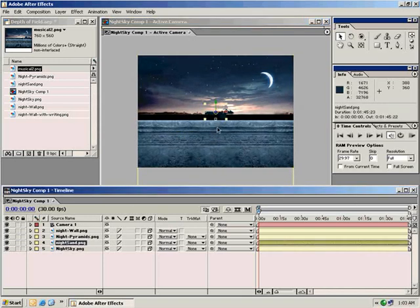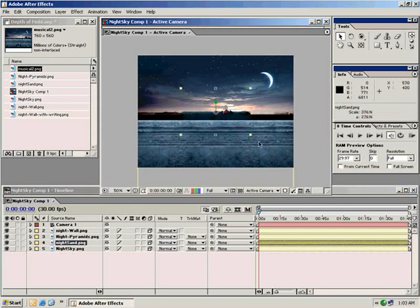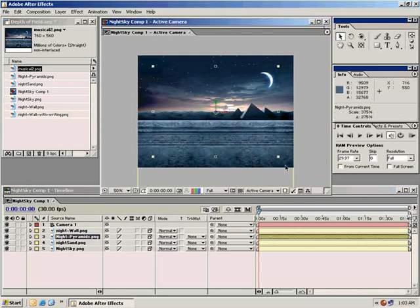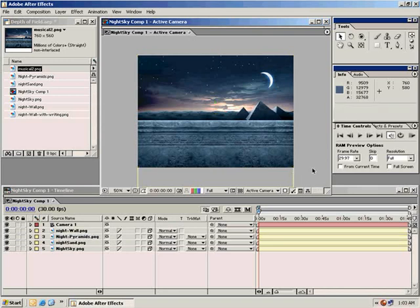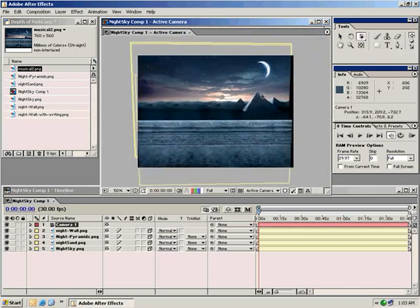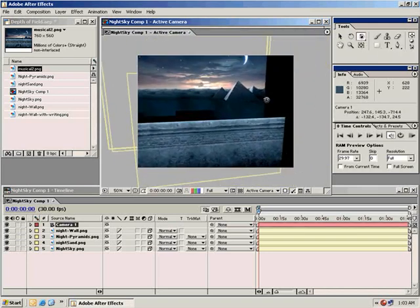Same with the night sand — holding down Shift, enlarge that. And the night pyramid, let's move that forward some. Now you'll notice that all of our layers in 3D space — if we take this orbit camera tool — everything is spread across 3D space.